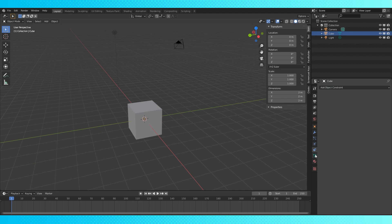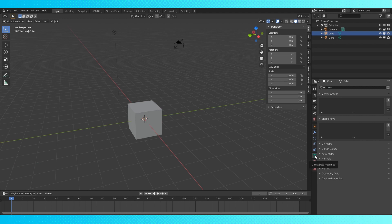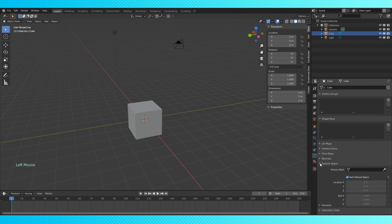The object data tab changes based on the active object's type. There's different types of objects, it's not important right now. You can set up vertex groups, shape keys, UV maps for texturing, face maps for quick rigging, texture spaces for adjusting automatically, generate UV maps for texturing, remesh is cool for rebuilding geometry with uniform topology, sounds cool, I don't use it very often though.